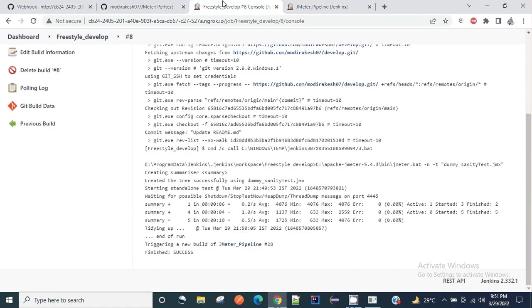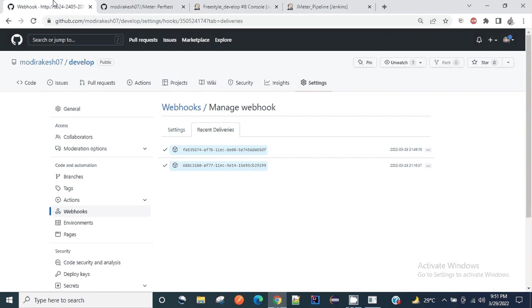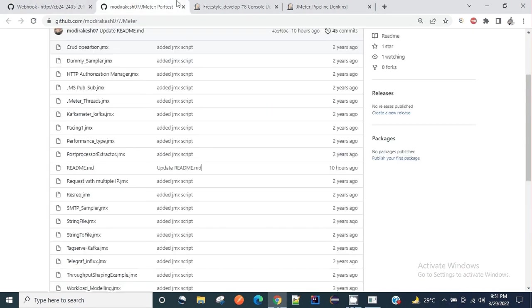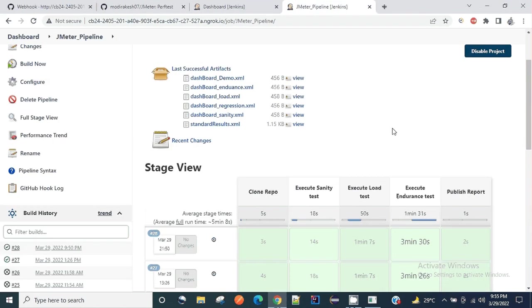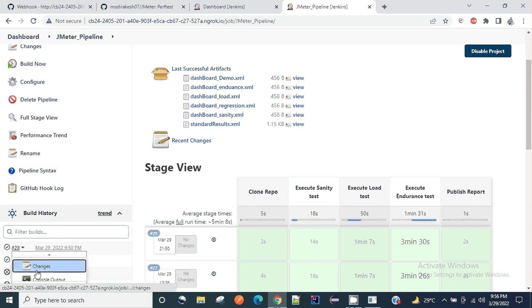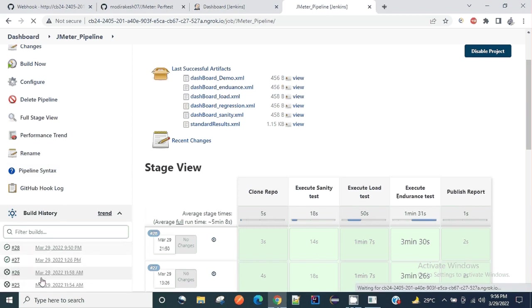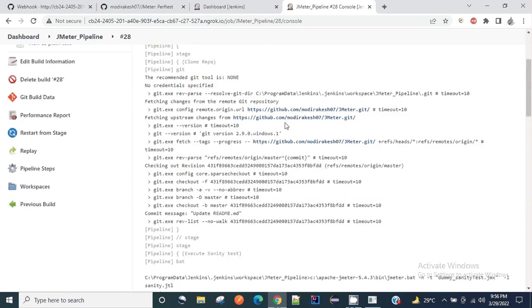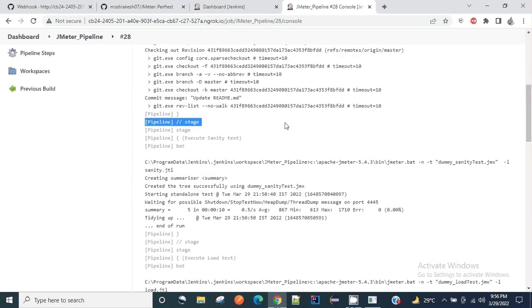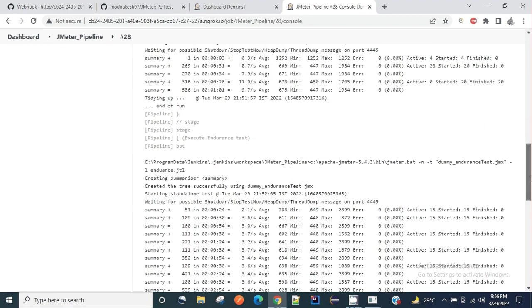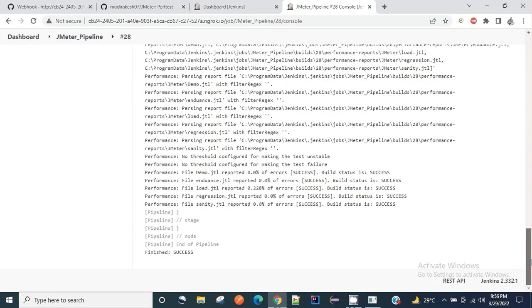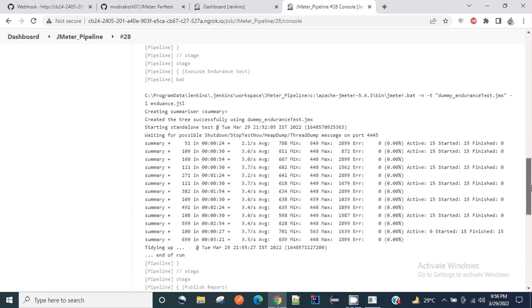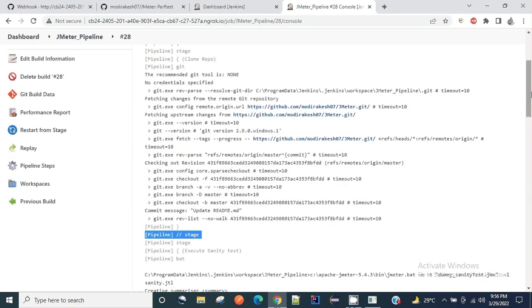This is how this complete workflow works. Please do let me know if I have missed anything. Our NFT pipeline job has got completed successfully. If we want to go and look at the console output once again we can do so. It got started by freestyle project, different stages, the outputs are also over here, and finally the published report.